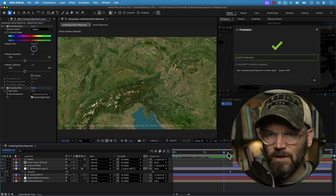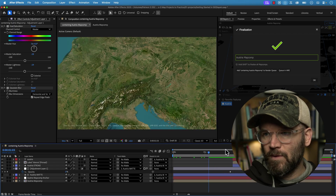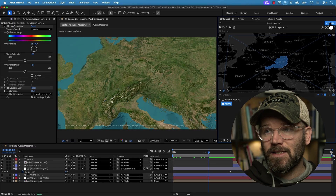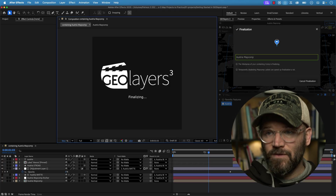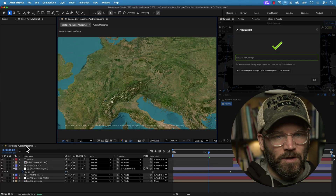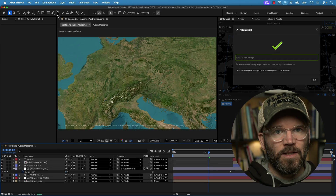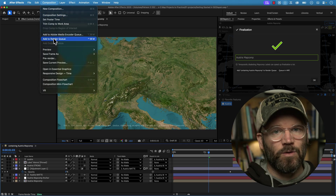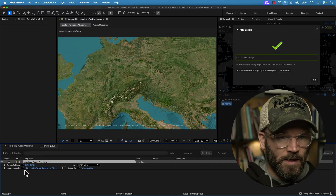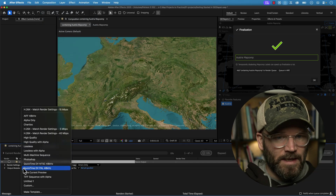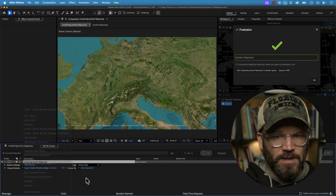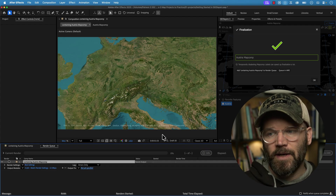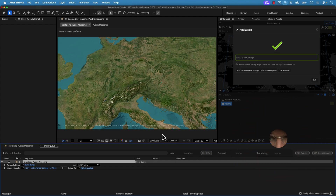Let's take a look at this render in full resolution. To render this out, the last step is you finalize. Then grab the composition, go to Composition, select Add to Render Queue, grab one of the H.264 presets, select an output location, and go ahead and render that out.